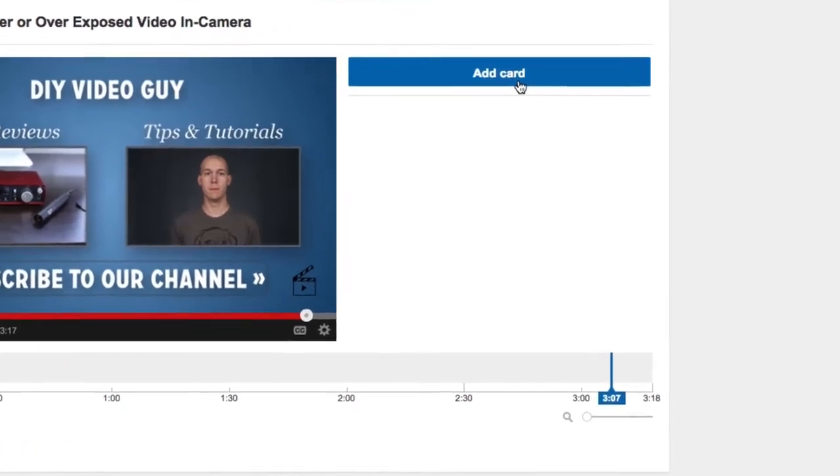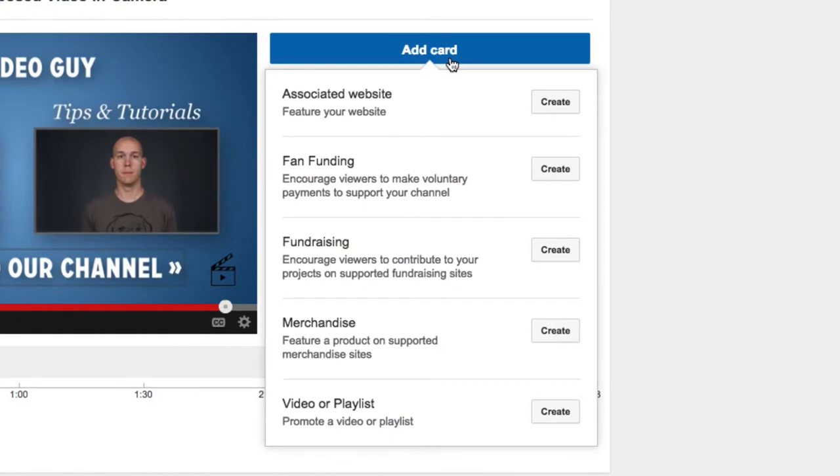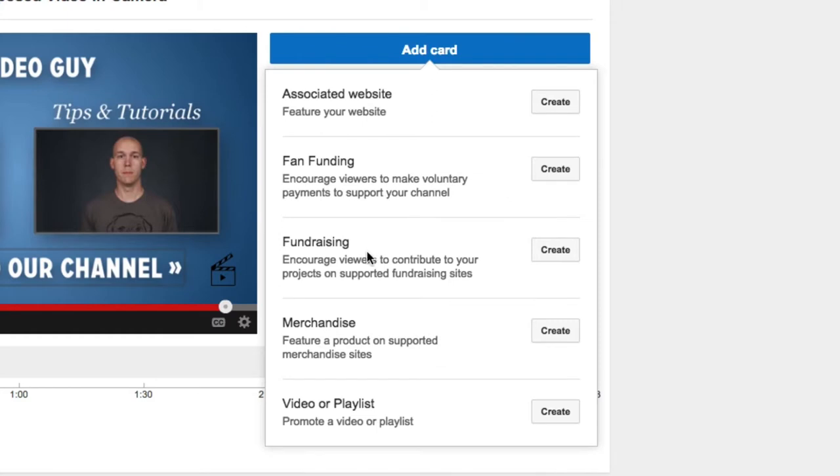So let me go ahead and add card, and there's five different things you can add. You can add a website, and your website has to be tied to your YouTube account, so I'll show you how to do that in a minute. Fan funding, which is actually direct donations through YouTube's site. Then there's fundraising, which if you have like a Kickstarter campaign or Indiegogo or something like that, you could use that. Merchandise, so any sort of products.